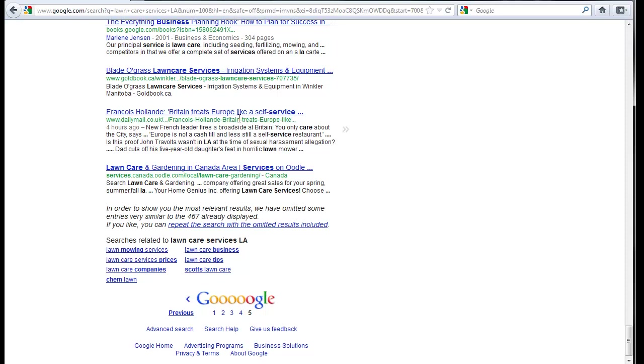So most people don't ever go looking. And so when you see these results in Scrapebox, it's because Scrapebox does. It digs all the way down to the 1000 limit max, which we'll talk about in a minute, and it brings in all these results.